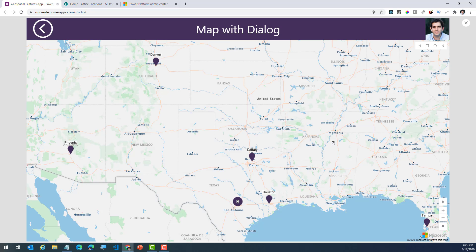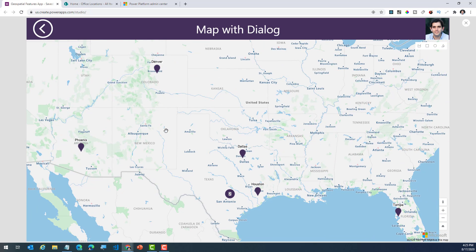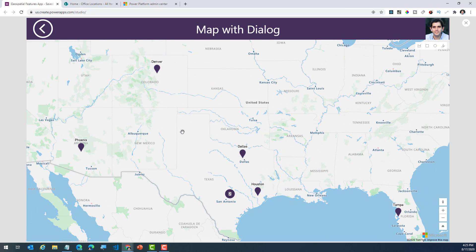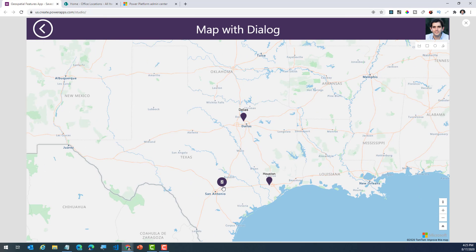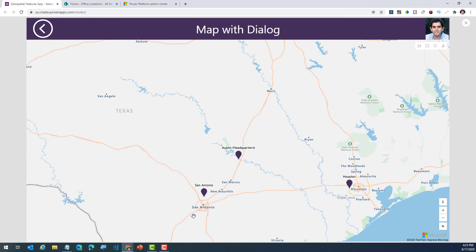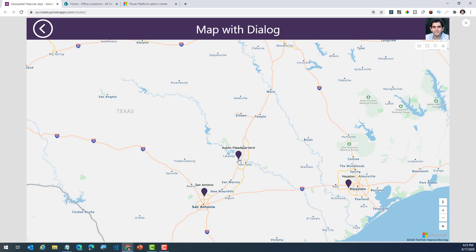The third scenario is the map control again. In this case, I'm going ahead and plotting all my office locations on the map. Notice when there are multiple pins that are plotted that are close to each other, it will automatically provide clustering for you. I can also go ahead and turn off clustering, and as I zoom in, notice how both the pins open up.